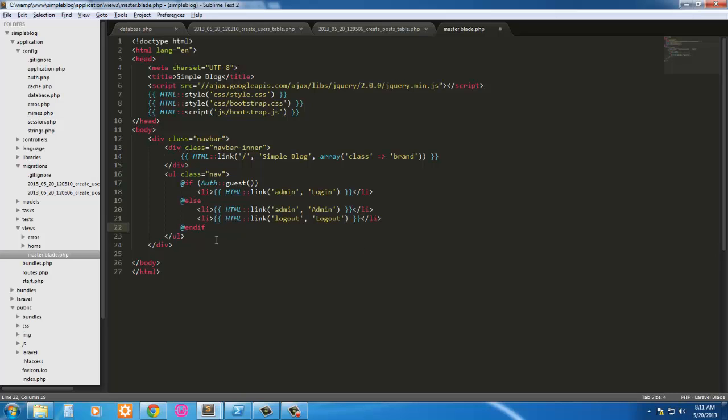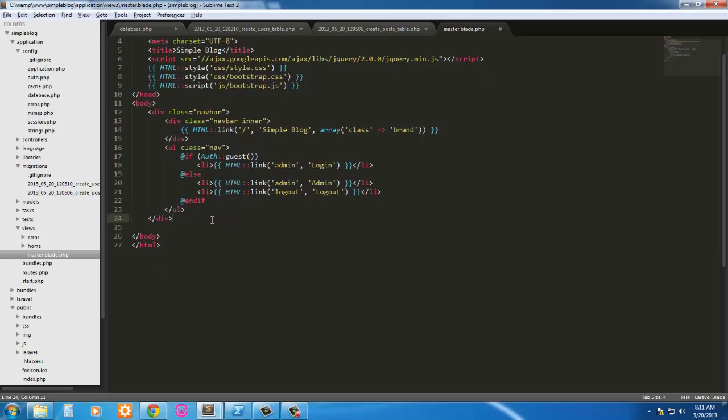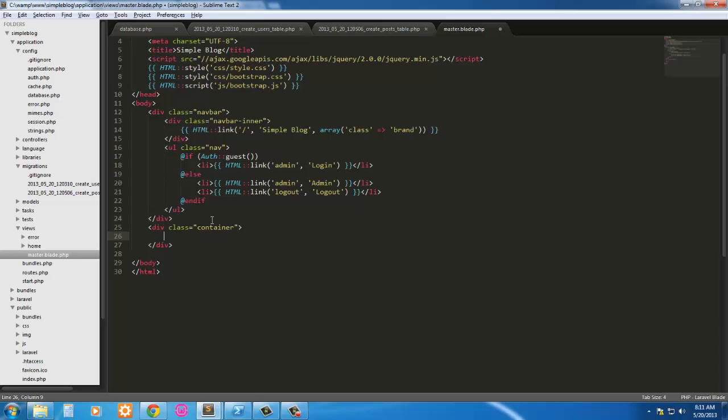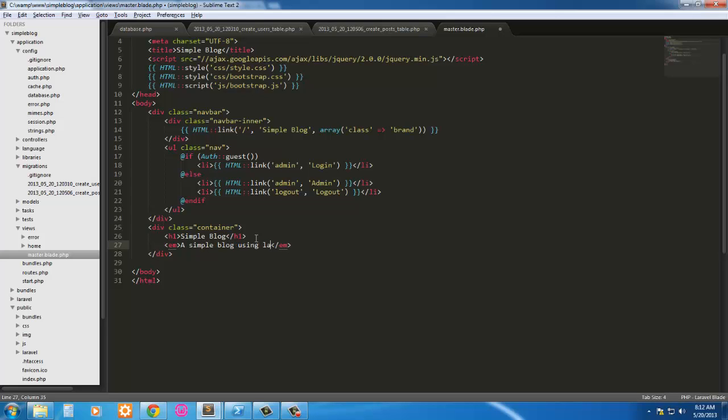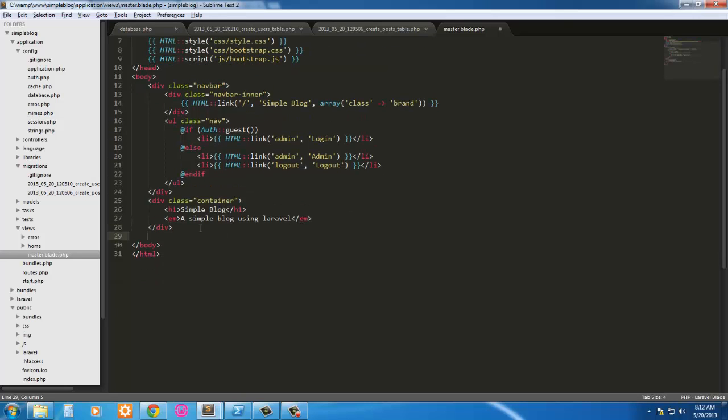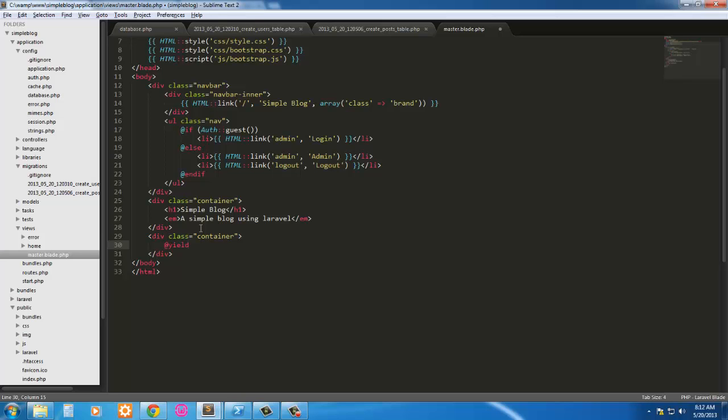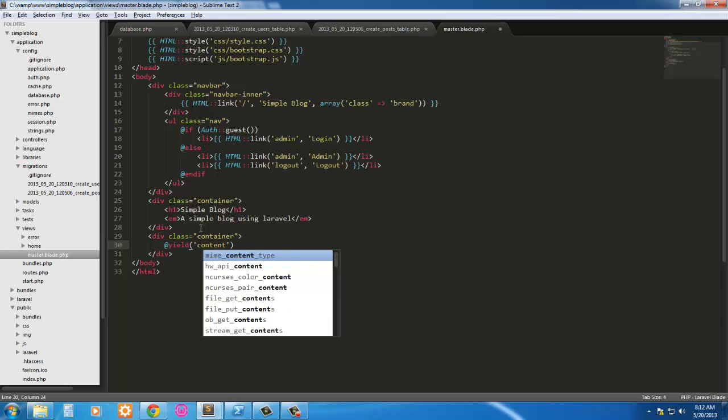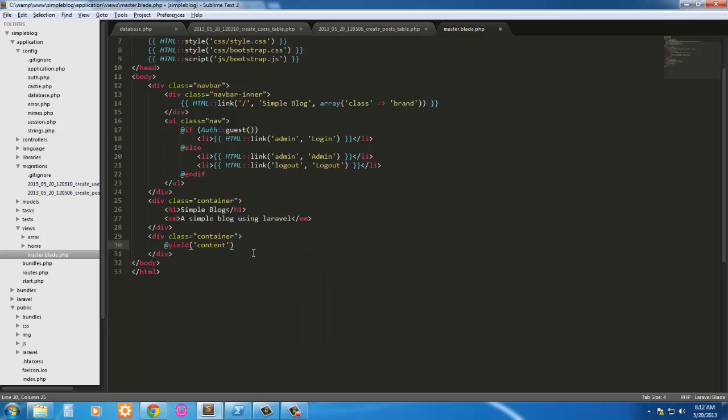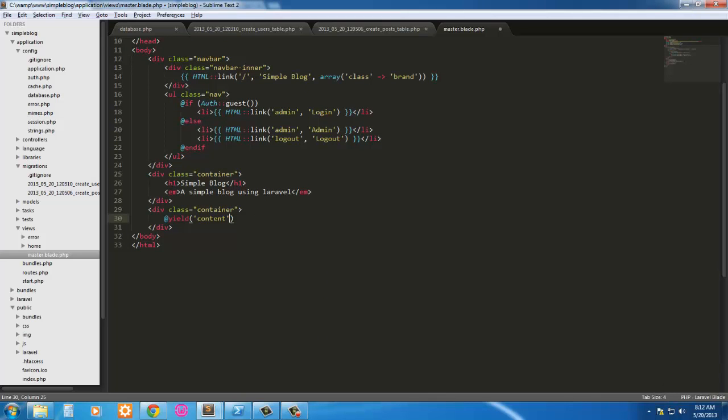I'm going to go ahead and close this div and just make a div with class container. We're just going to have an h1, Simple Blog. Go down one more and just em, a simple blog using Laravel. Below that we're just going to throw in another div with class of container. And inside there, we're going to yield our content. Like so.